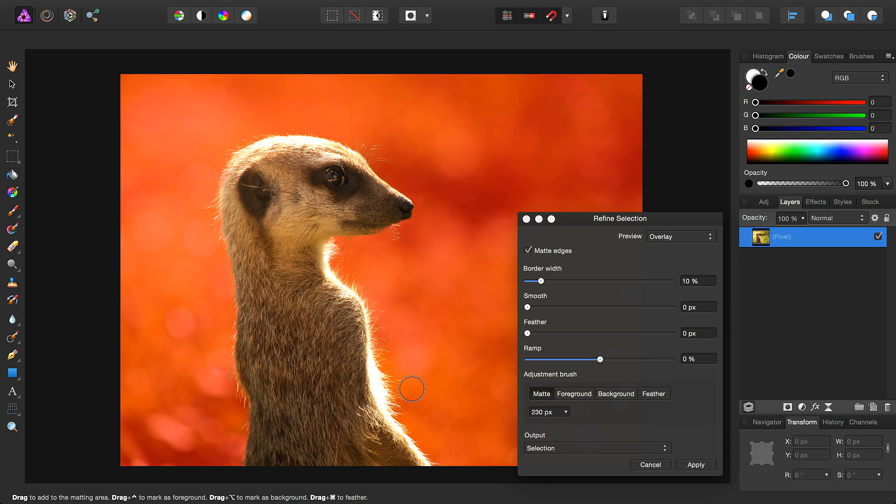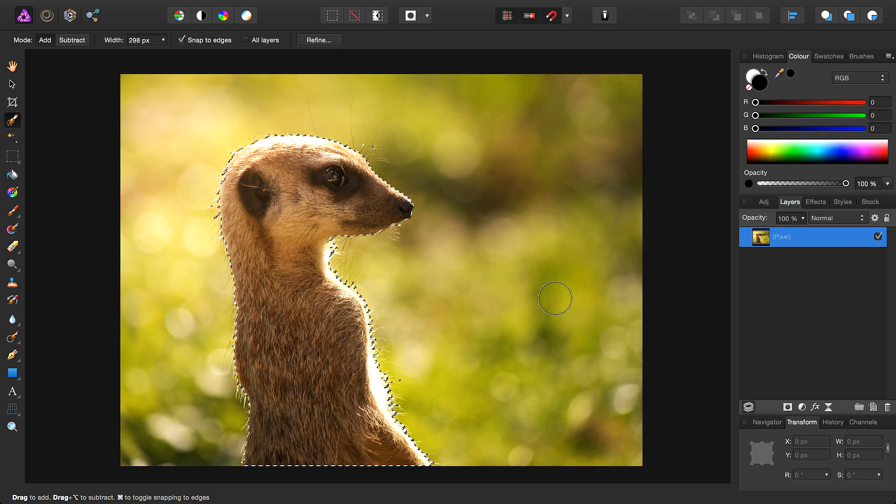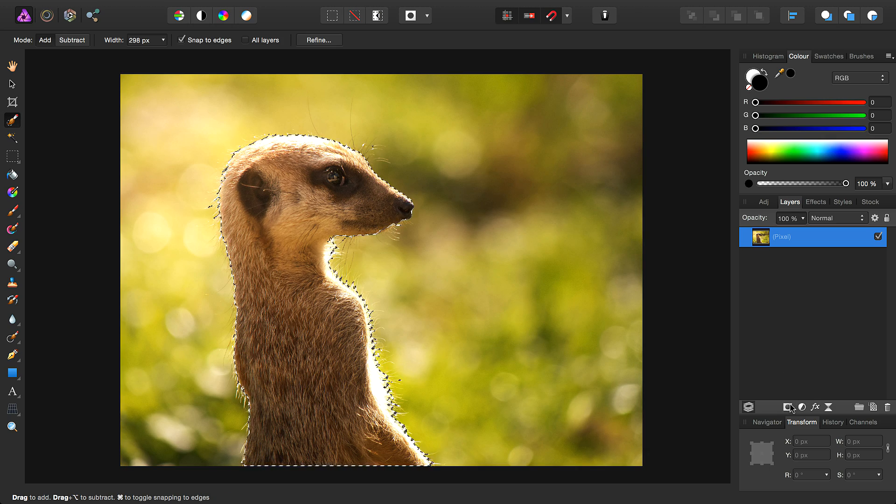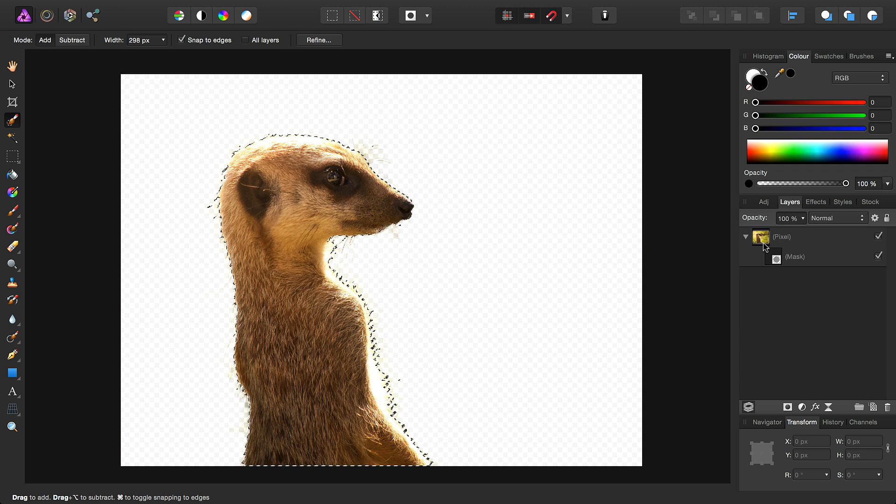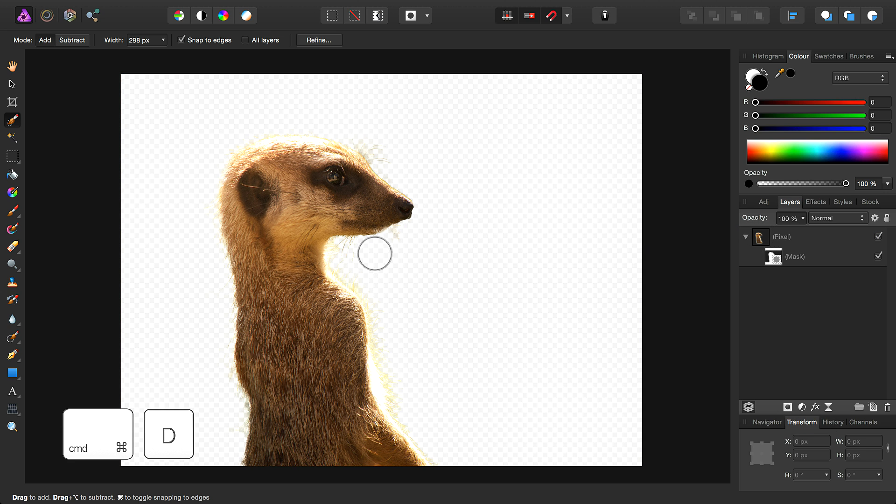So we've fine-tuned our selection slightly, so we'll go ahead, click Apply, then from this selection we'll create a new mask layer here, and then deselect.